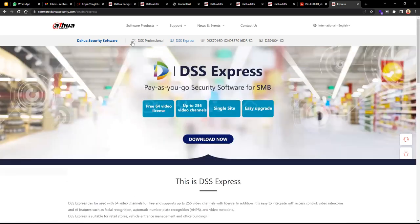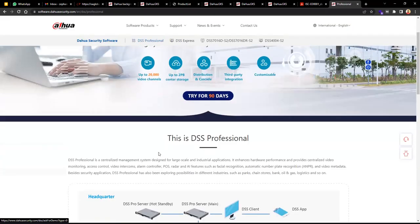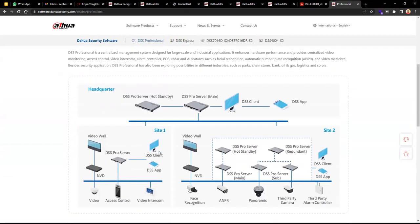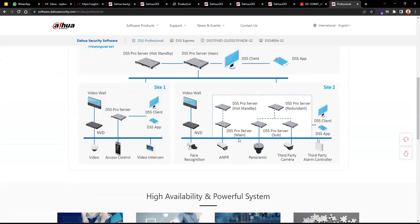DSS Professional is the main surveillance platform. You can do multi-site deployments with hot standby — a main server and a standby server — and even implement N+1 multi-server architecture to achieve the largest surveillance coverage. The operation concept still uses DSS Client, DSS app, and multiple DSS Pro servers connected for live view, playback, and log checking.